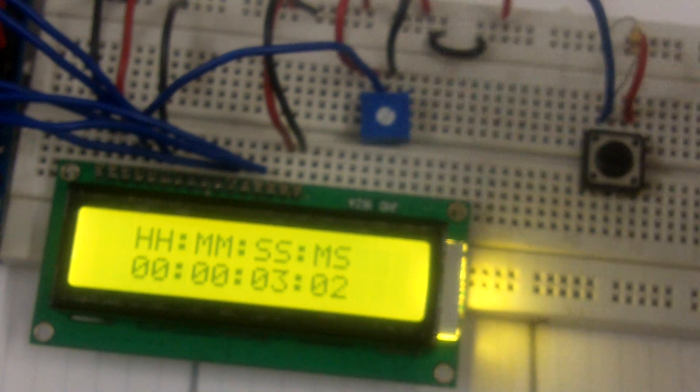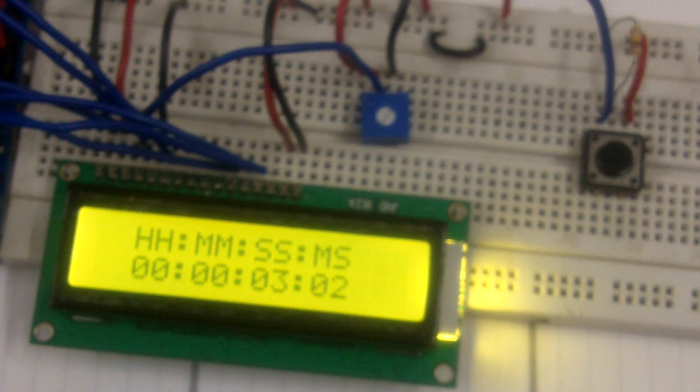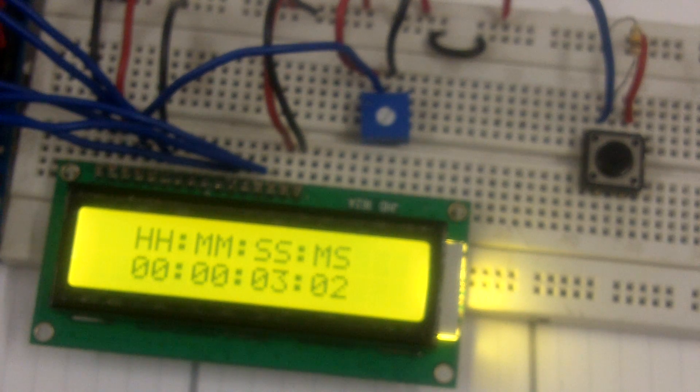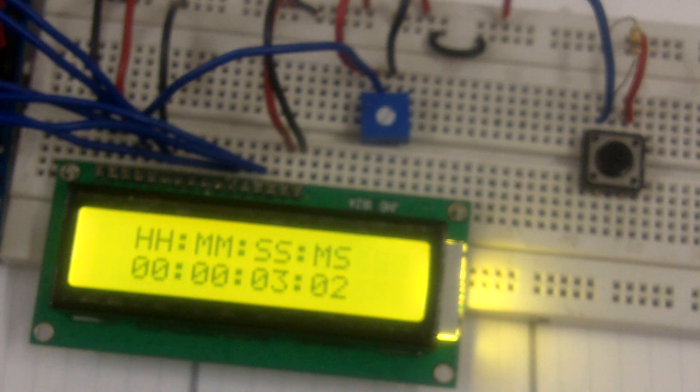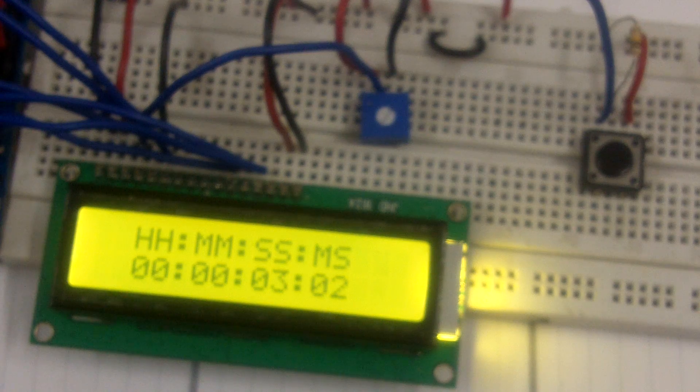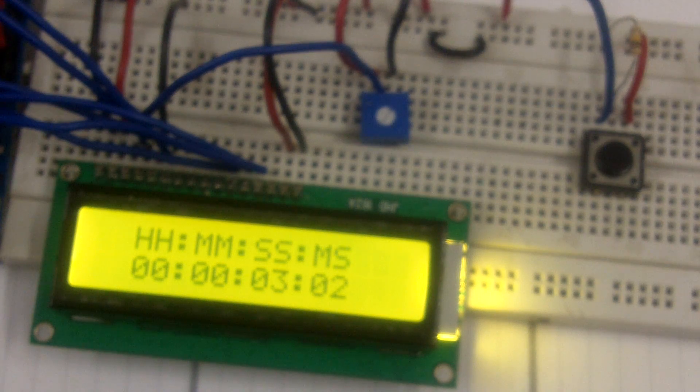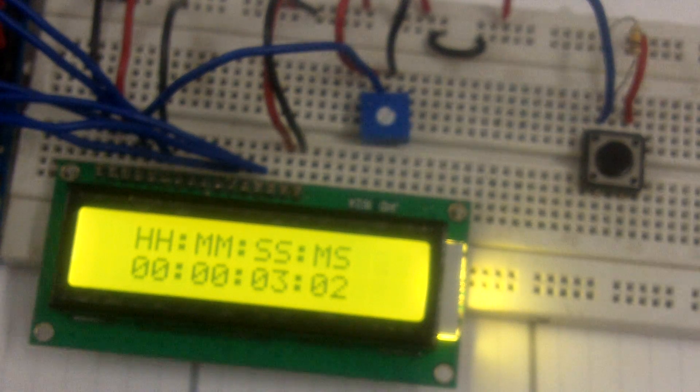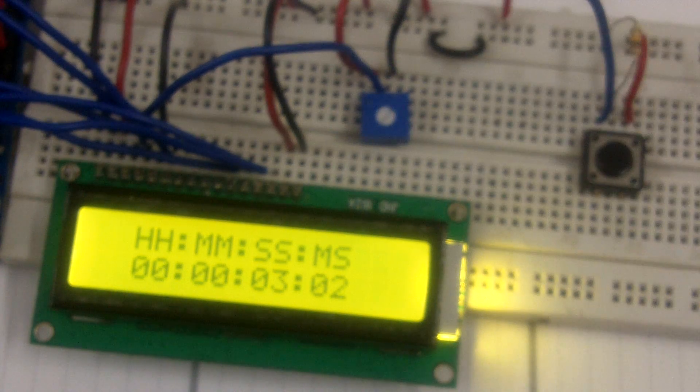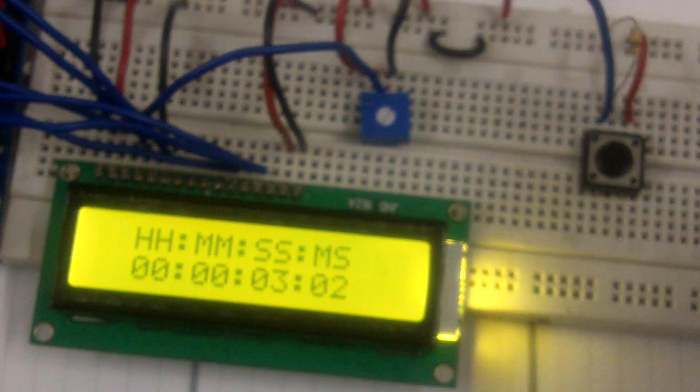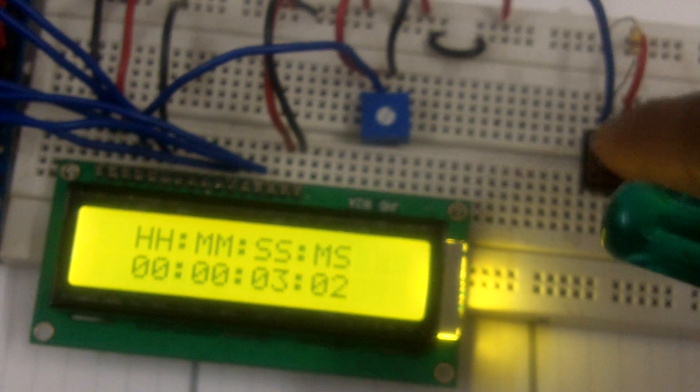Now a lot of students would have used the stopwatch but have never thought about how to build one. Here in this program they would learn how to go about and use the Arduino and build one stopwatch all by themselves.